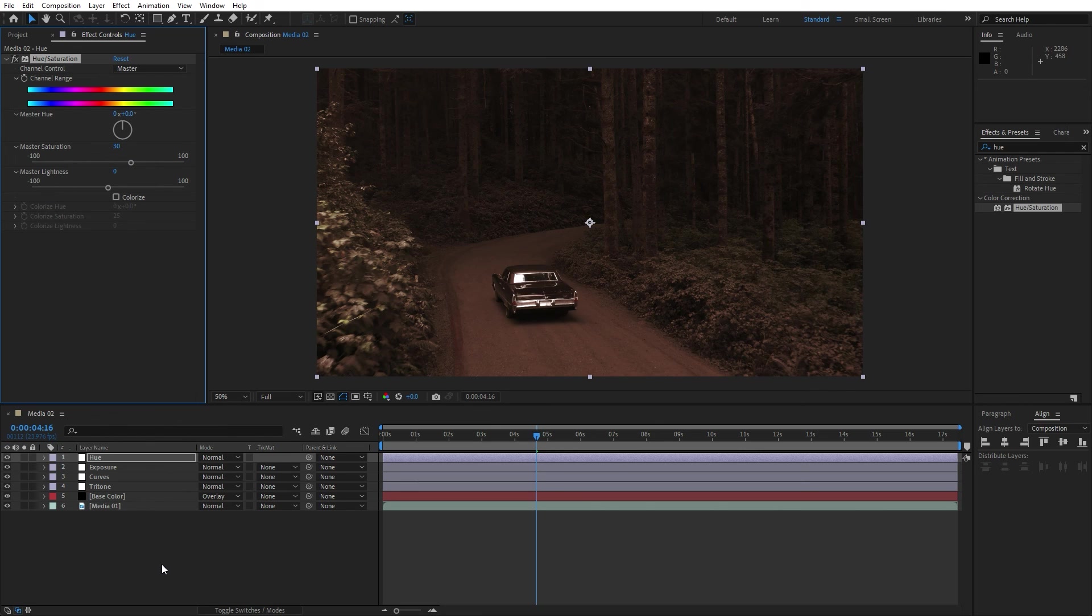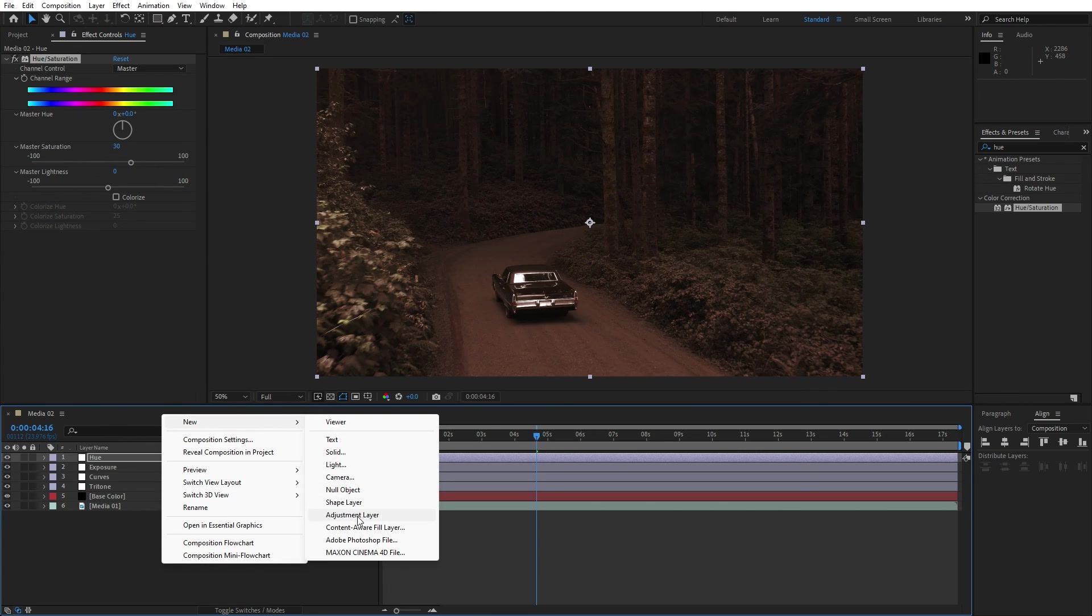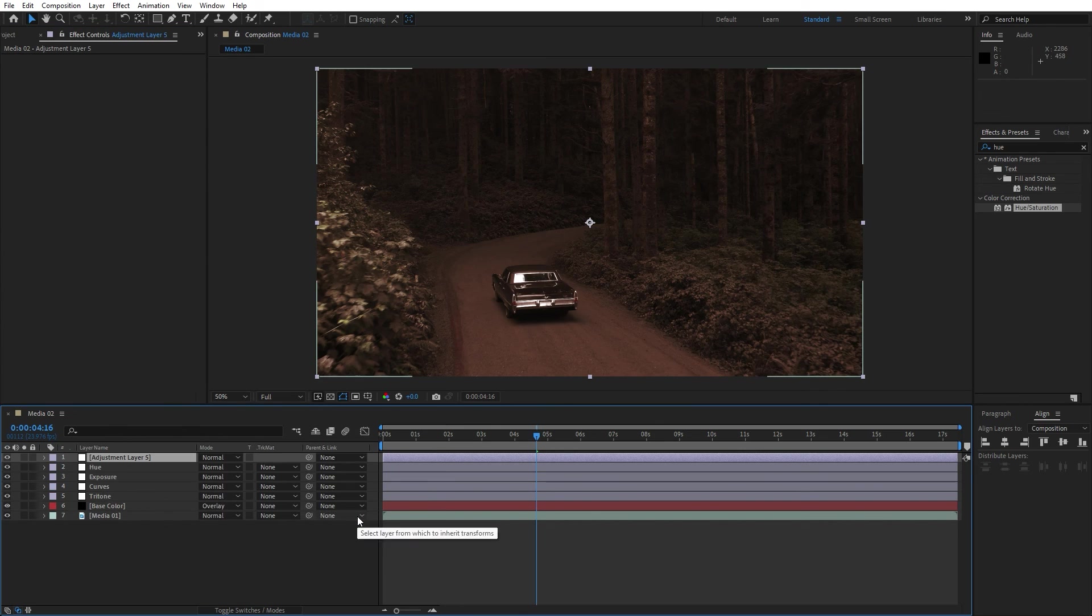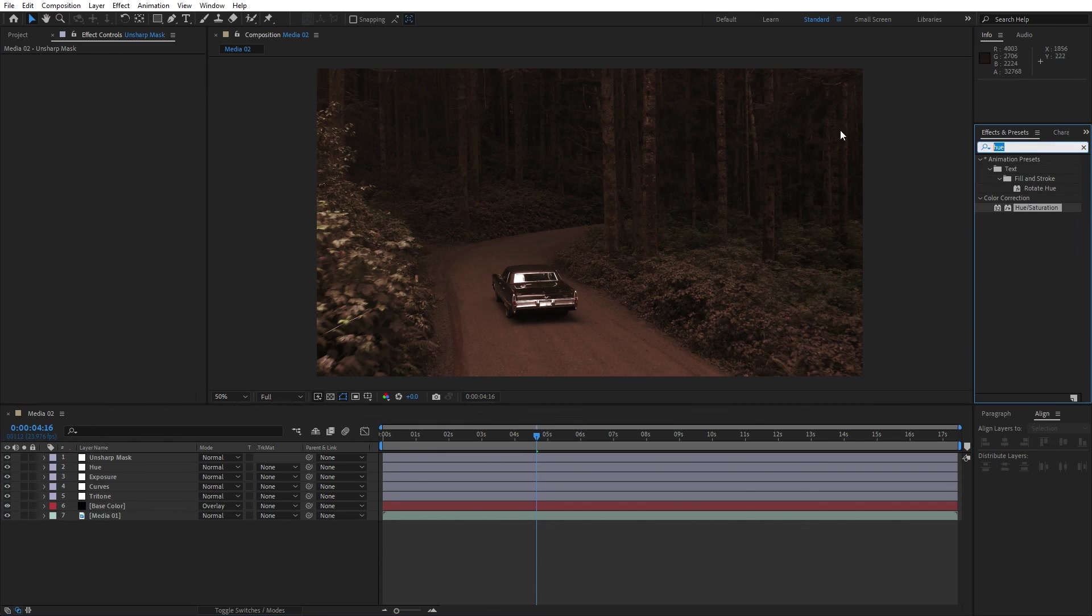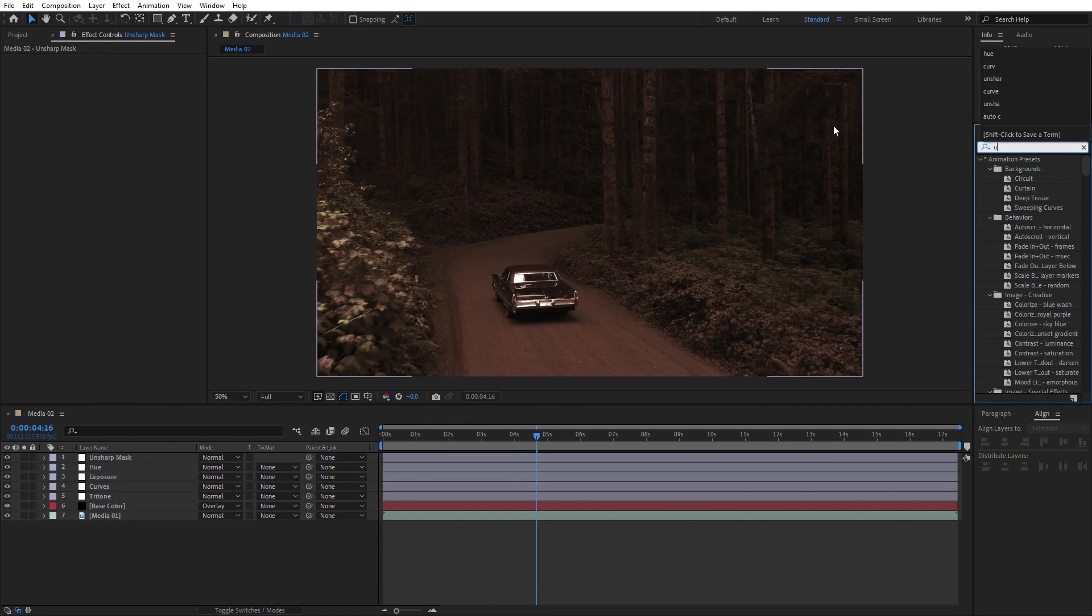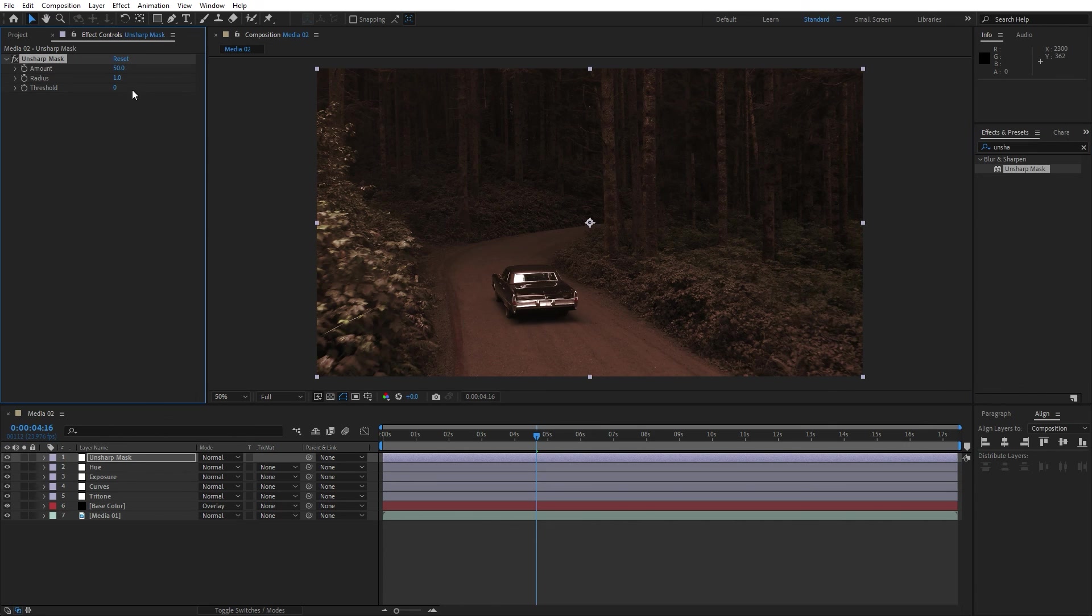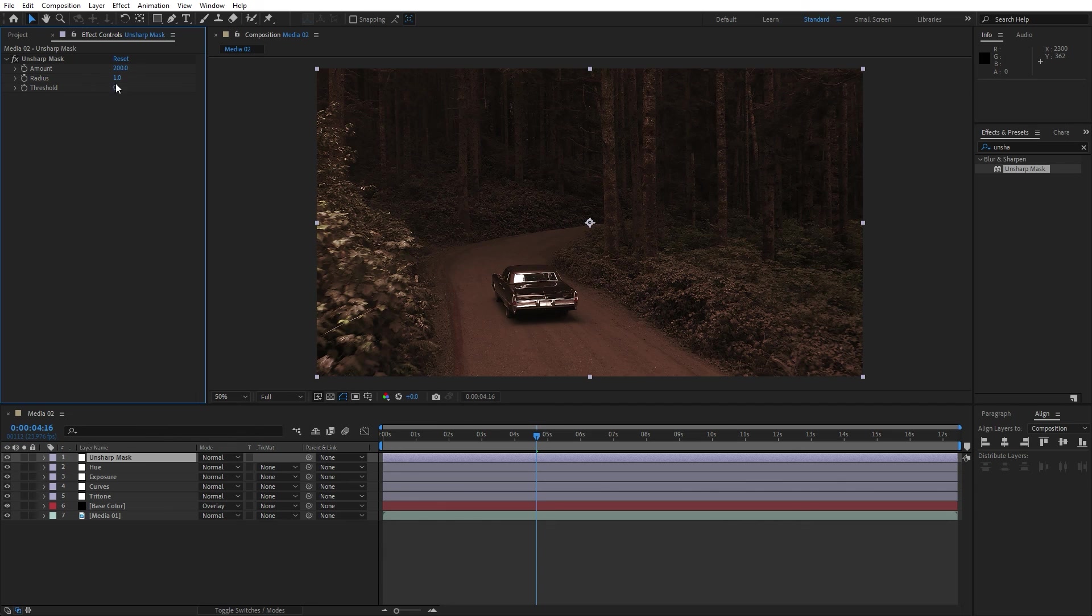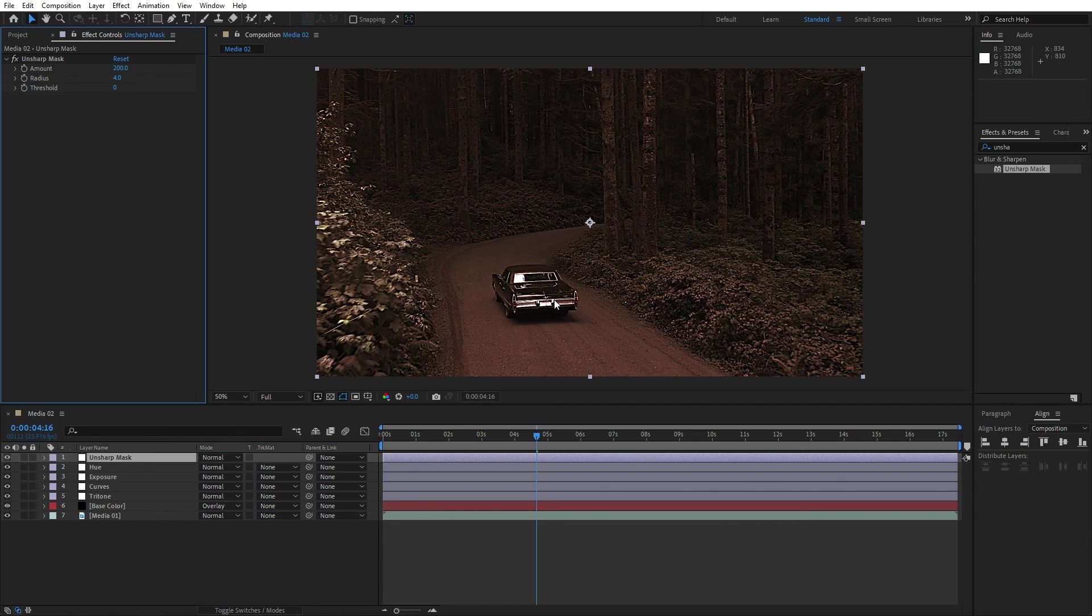Let's also add another adjustment layer, find here new adjustment layer, and this is gonna be unsharp mask. Go here and find unsharp mask effect, also drag and drop onto the adjustment layer. For the amount let's go 200, and for the radius let's type 4 and this is already looking great.